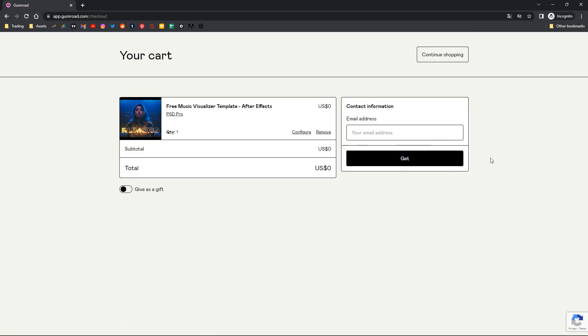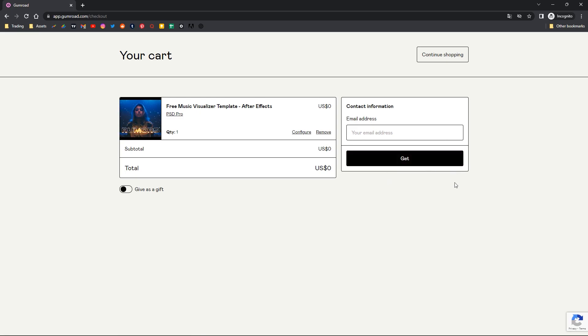In this page, you have to fill your email address and click get. The next page will show the download button. Click on that and that will download the template file.